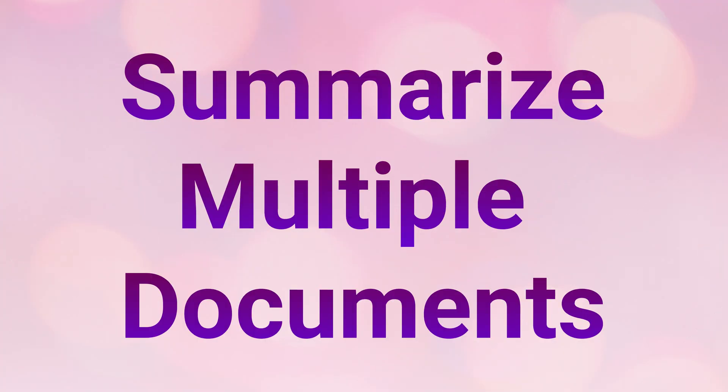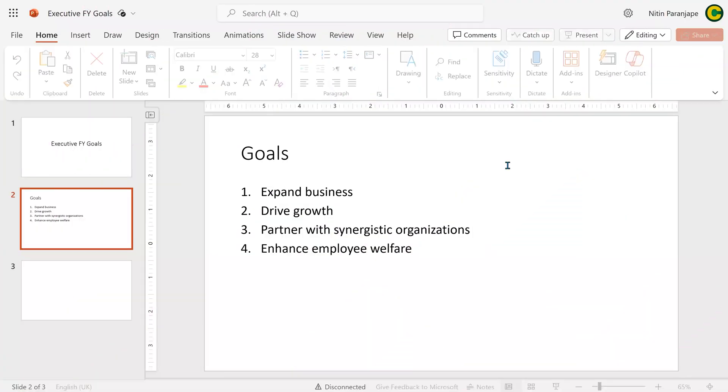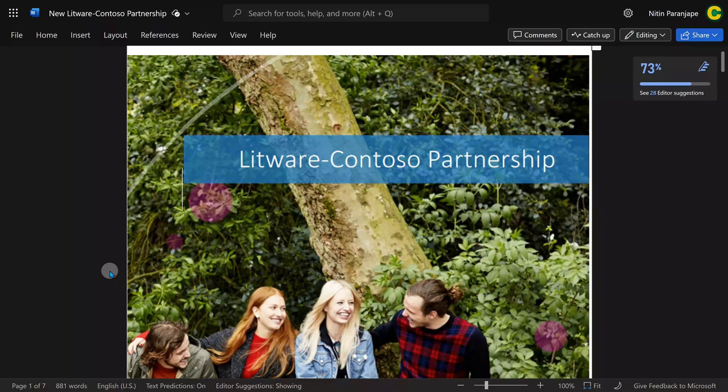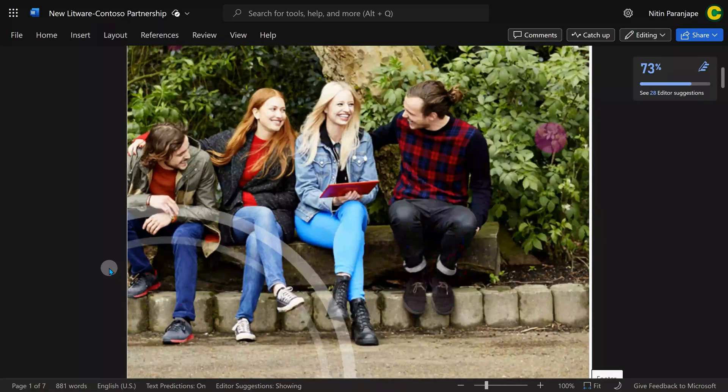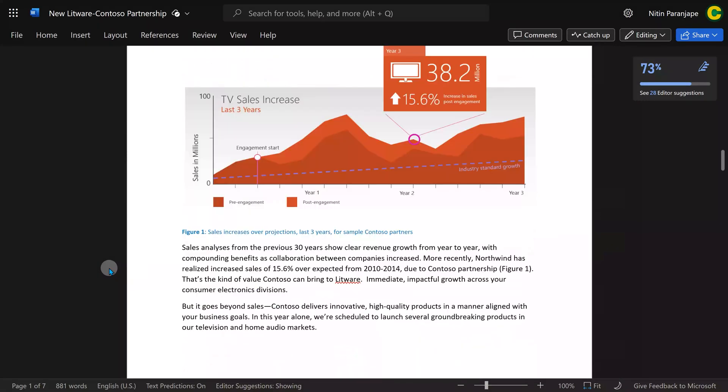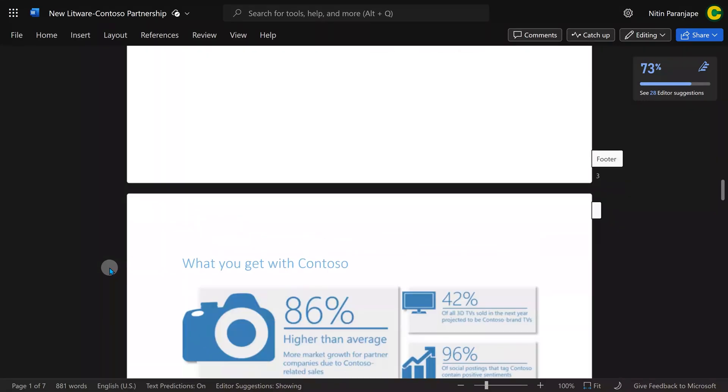Let's take a more complex scenario. I have a presentation which talks about company goals. Then I have an unrelated document about a new partnership we are trying to create with another organization.